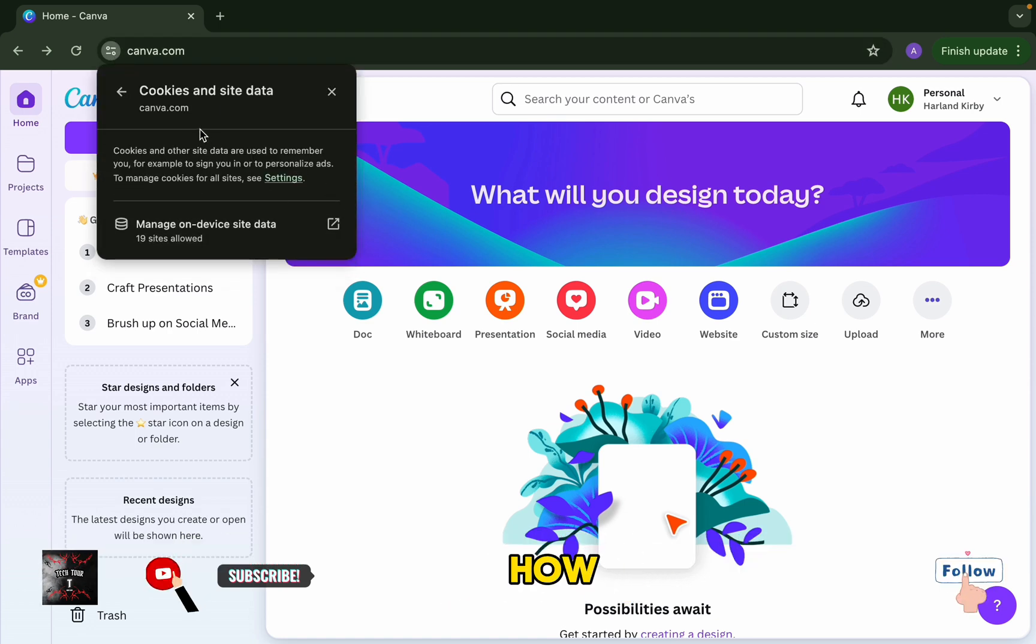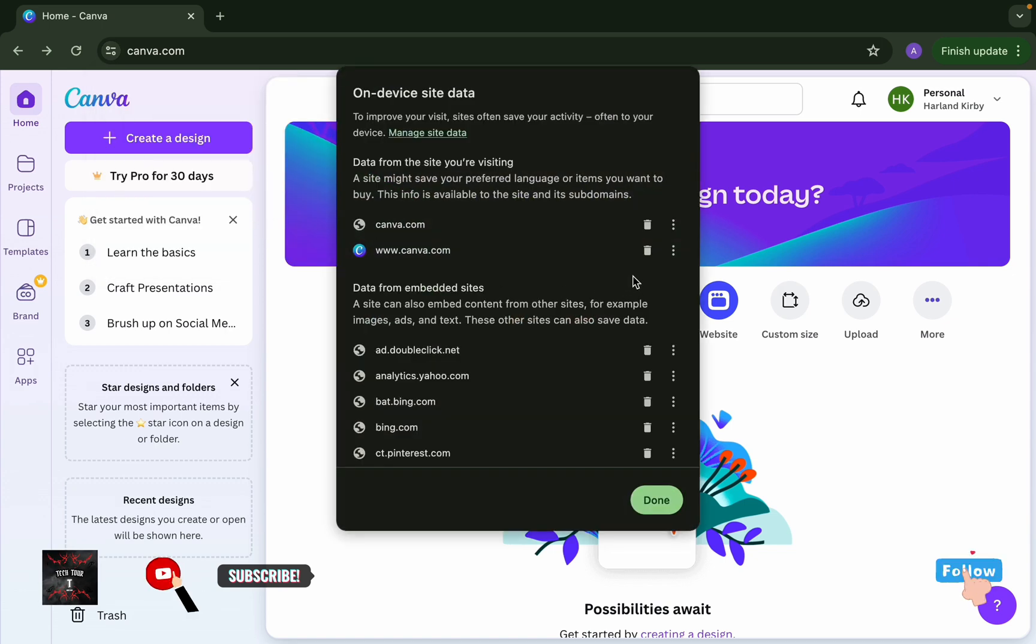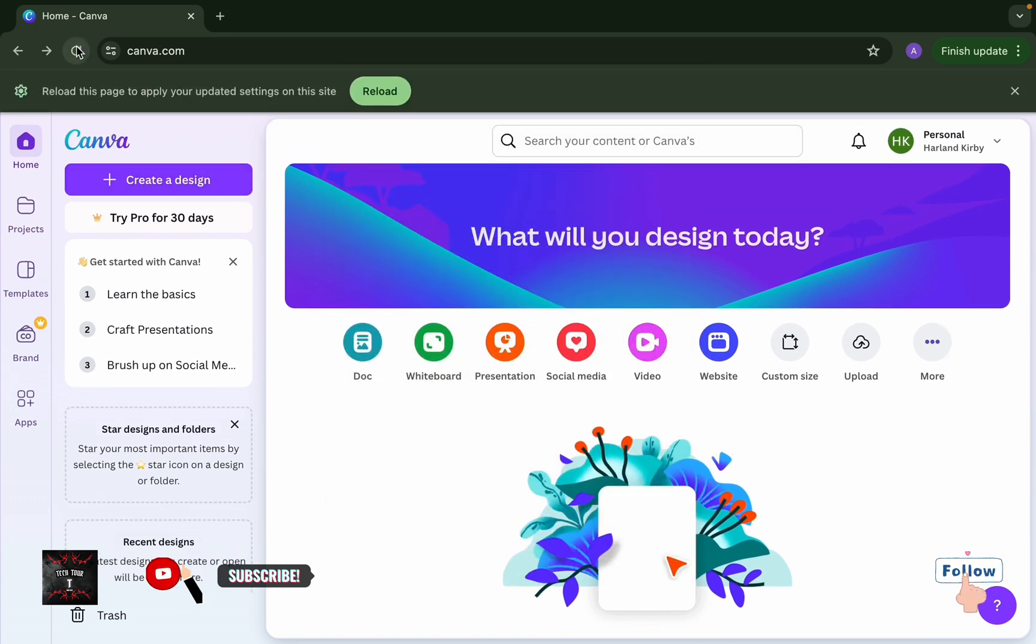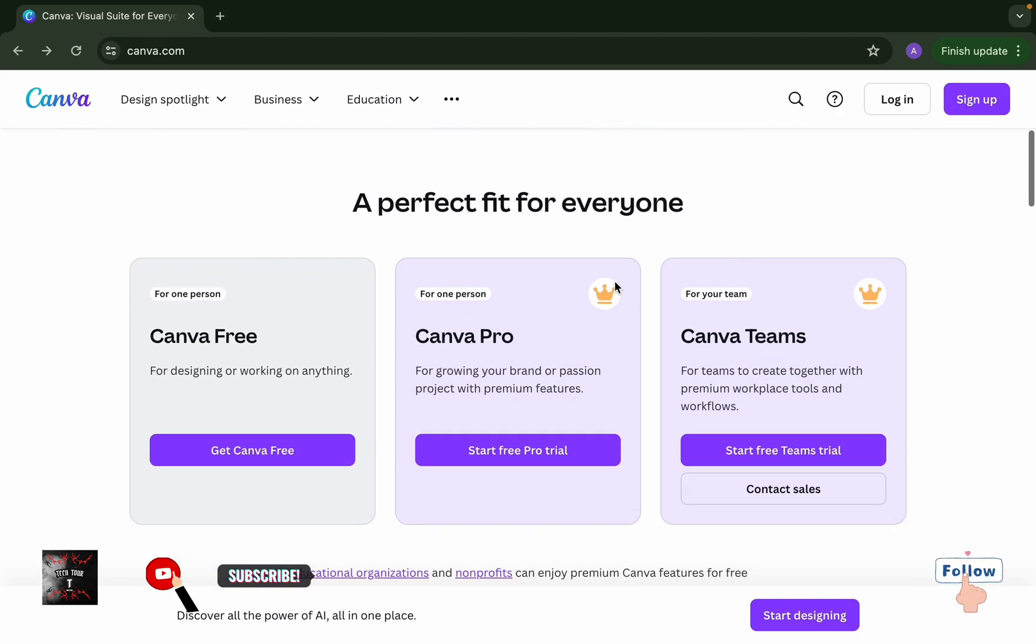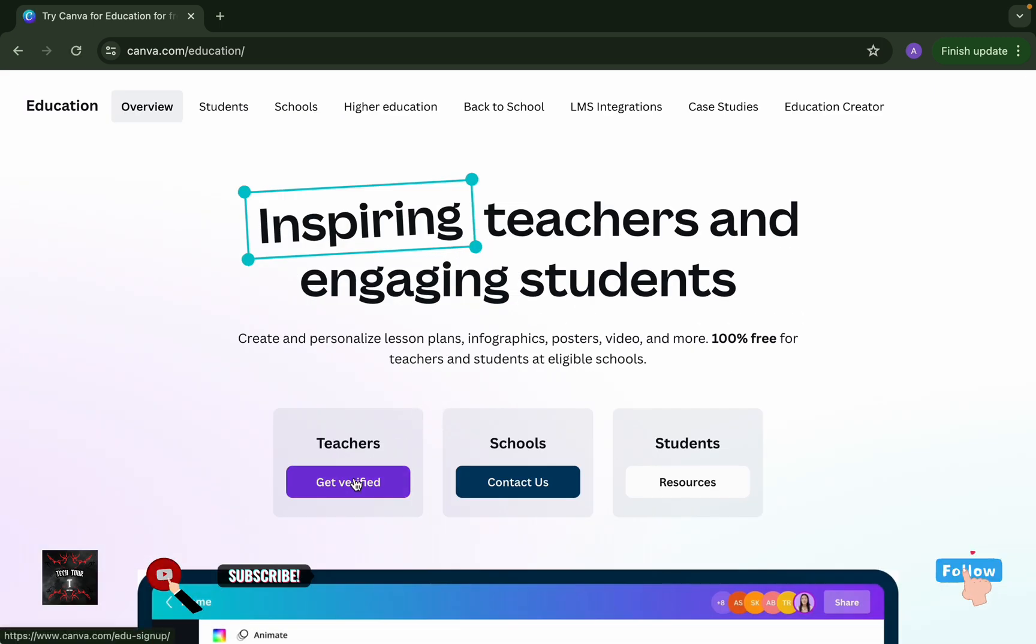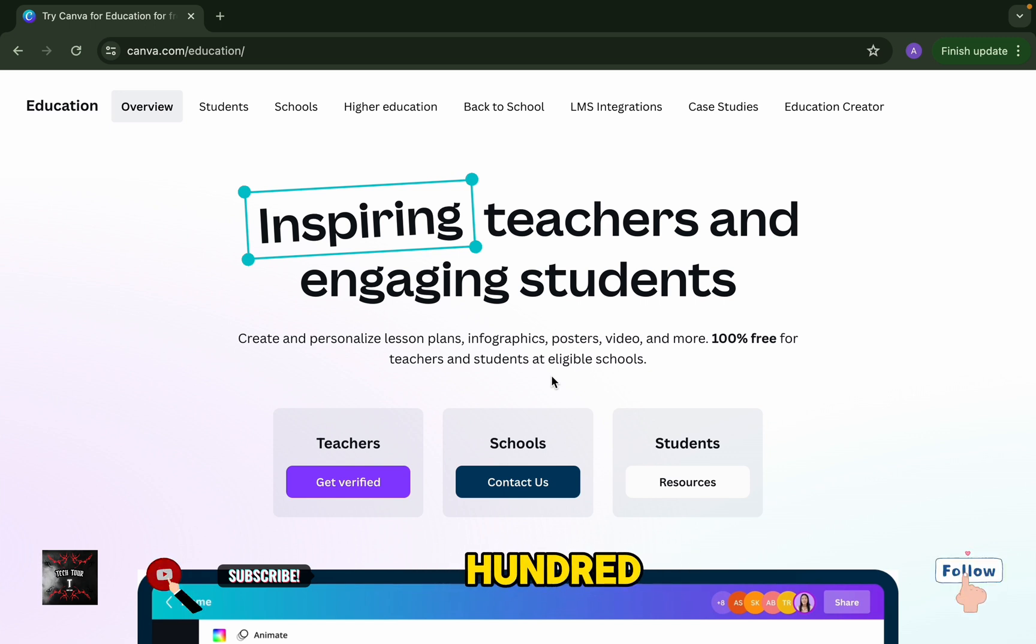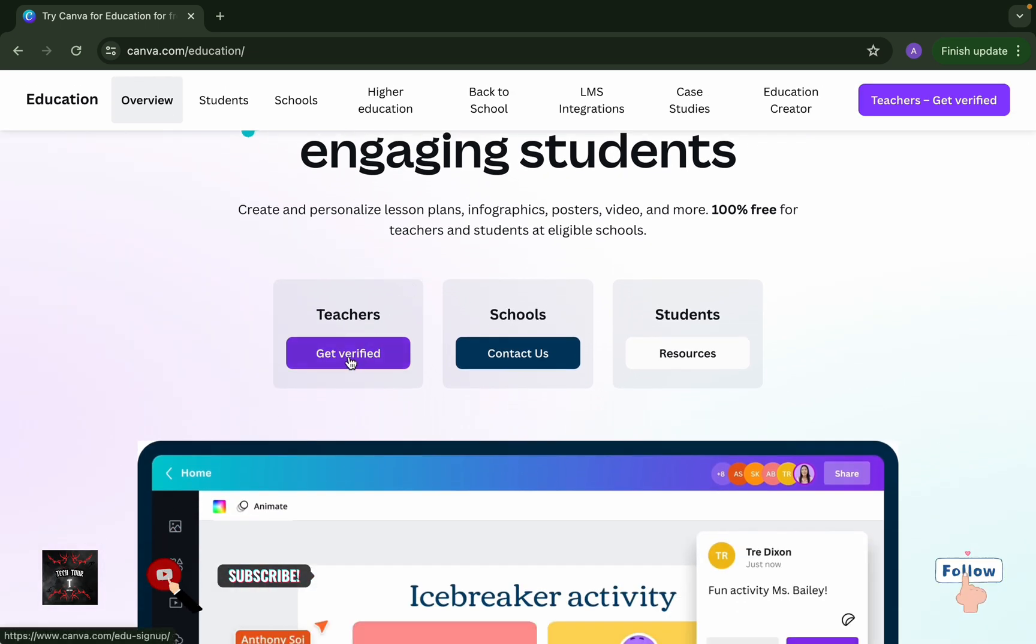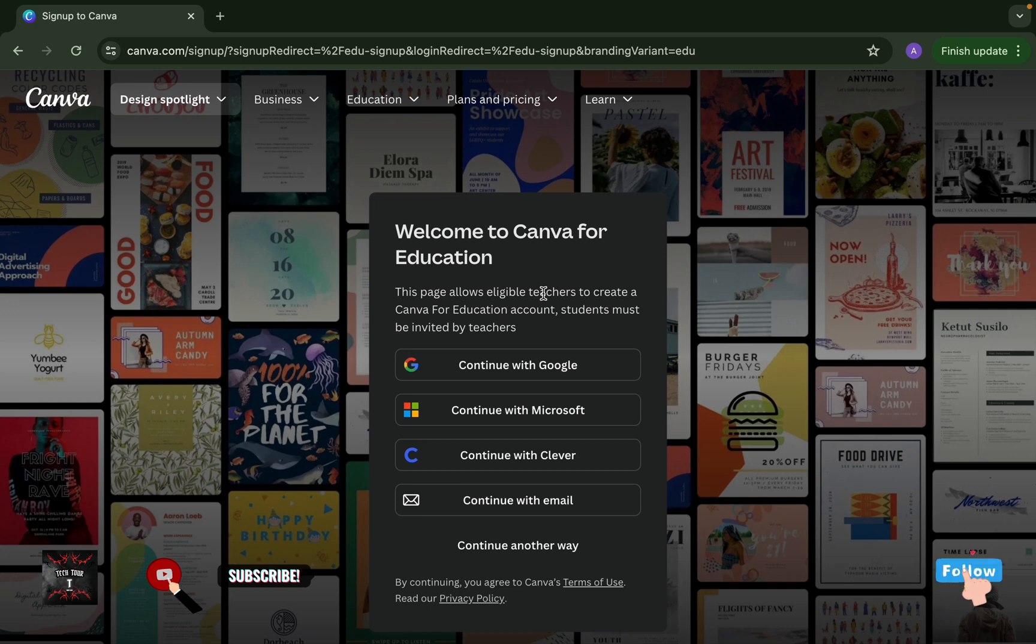Let's see how to do it. I am deleting my previous data. Now I got the first page again. First of all, I will select education, then teachers and school, then I will verify it as a teacher. Because for teachers this account is 100% free, that's why I will verify it as a teacher.